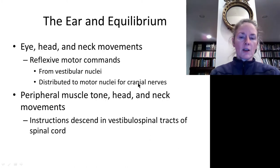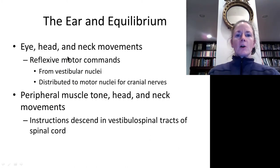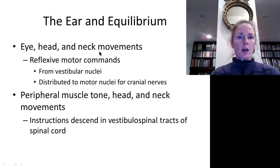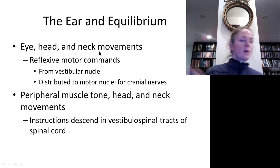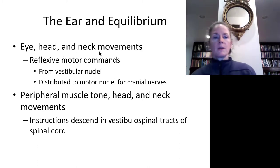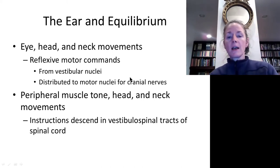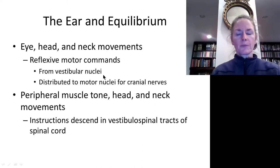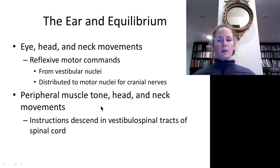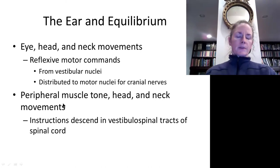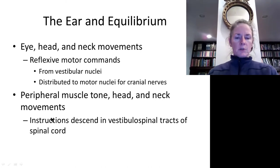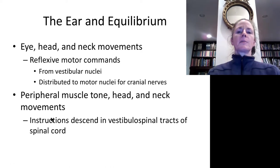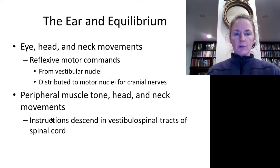All this information being relayed throughout the brain helps us keep from falling over. A lot of our reflexive head and neck movements come from the vestibular nuclei to maintain balance, and peripheral muscle tone is also regulated by information from the vestibular nuclei.